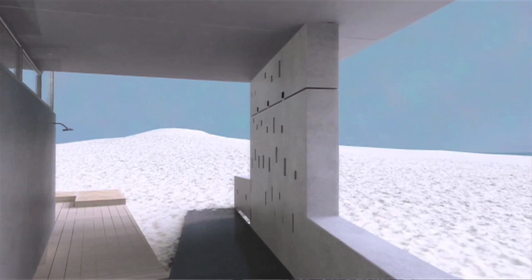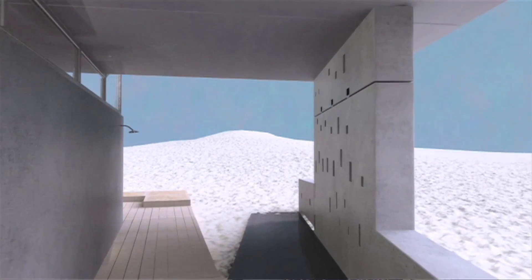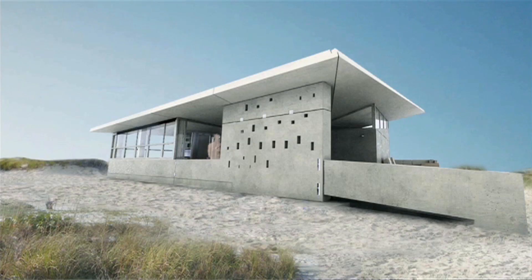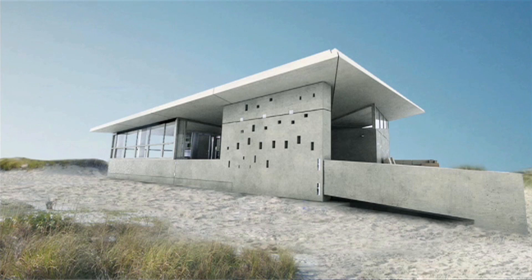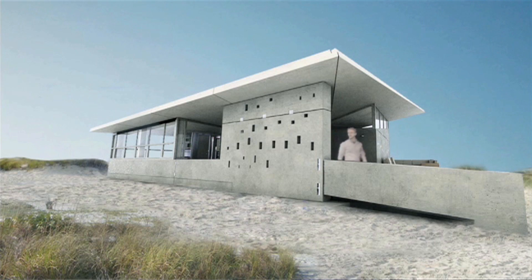For my generation recycling was a huge thing and we sort of taught our parents. So for the next generation we want that to be renewable energy.